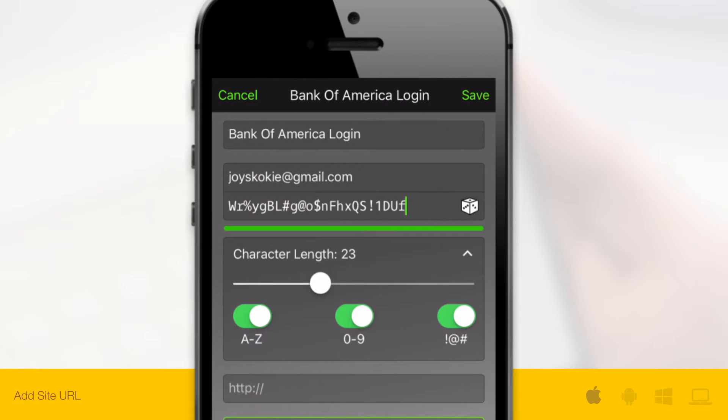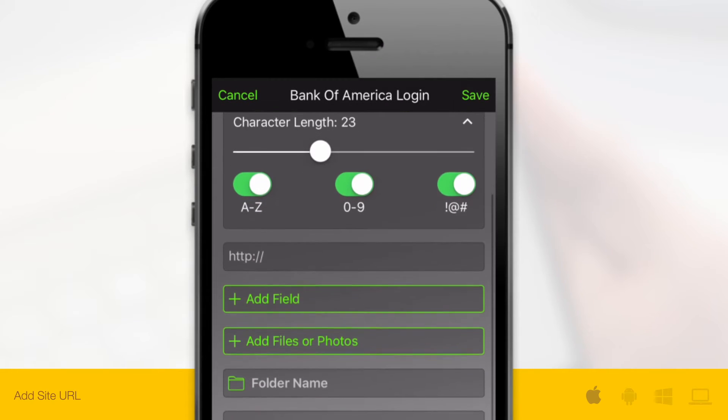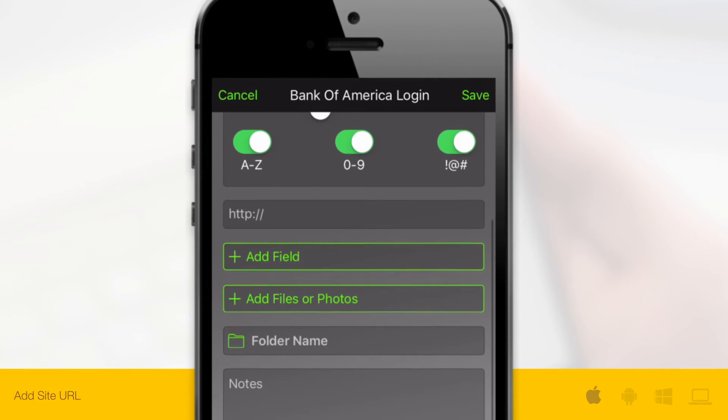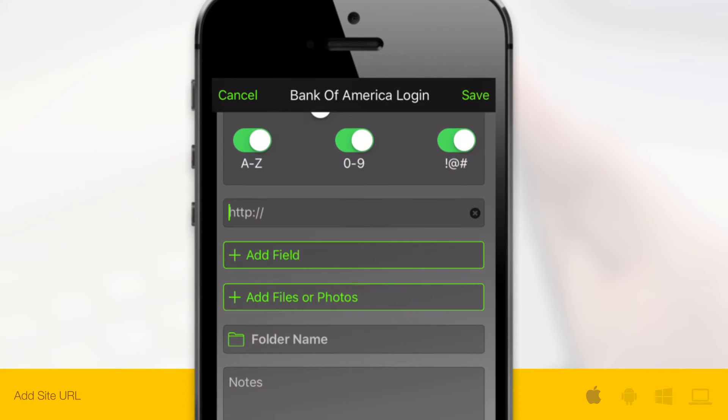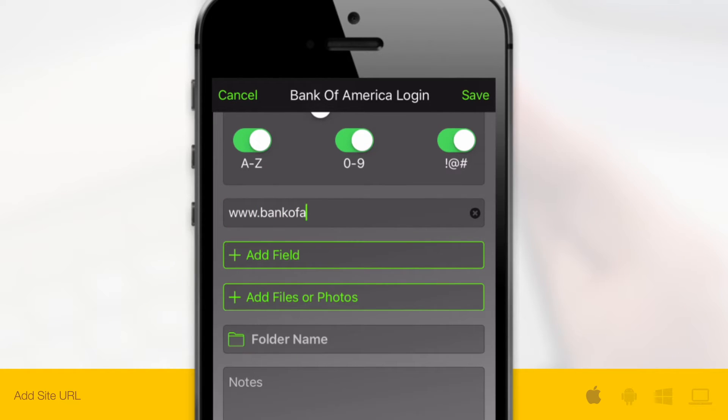Now fill in the URL for the website. This will allow Keeper to recognize the site you're visiting and auto-fill your credentials with Keeper Fill.